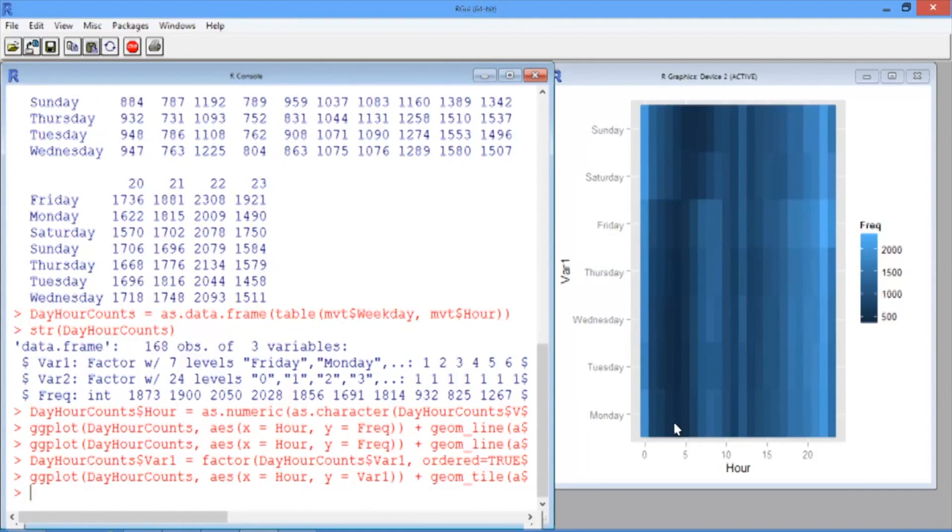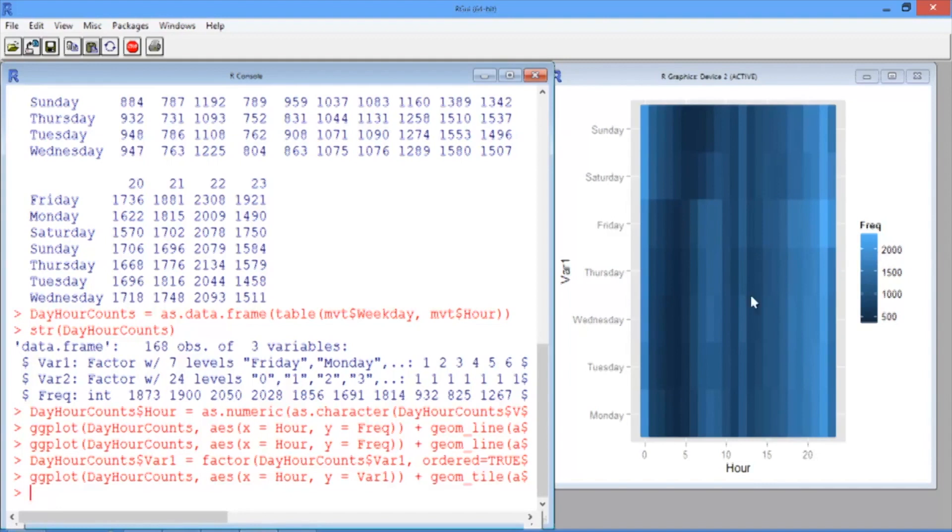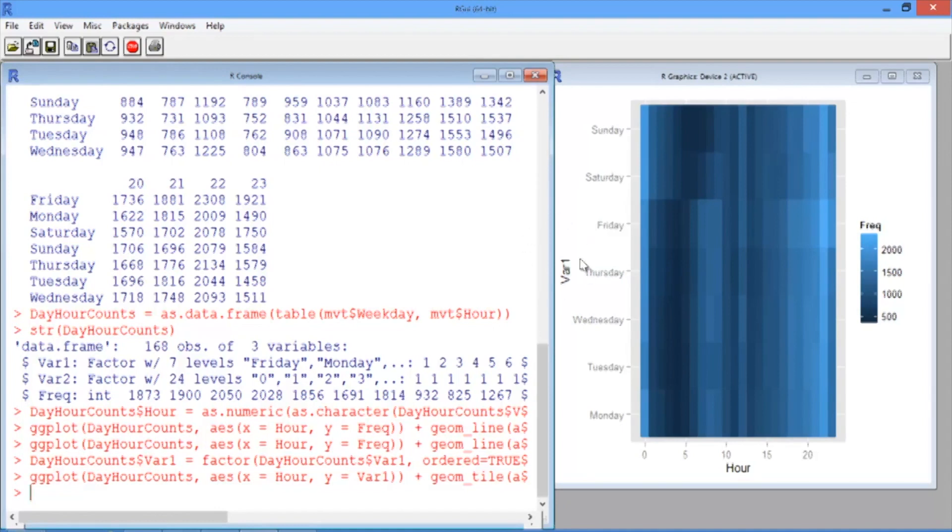You should see a heat map pop up in your graphics window. So how do we read this? For each hour and each day of the week, we have a rectangle in our heat map. The color of that rectangle indicates the frequency or the number of crimes that occur in that hour and on that day. Our legend tells us that lighter colors correspond to more crime. So we can see that a lot of crime happens around midnight, particularly on the weekends.